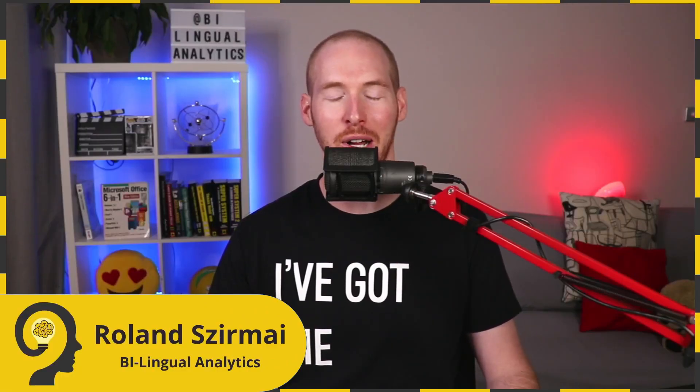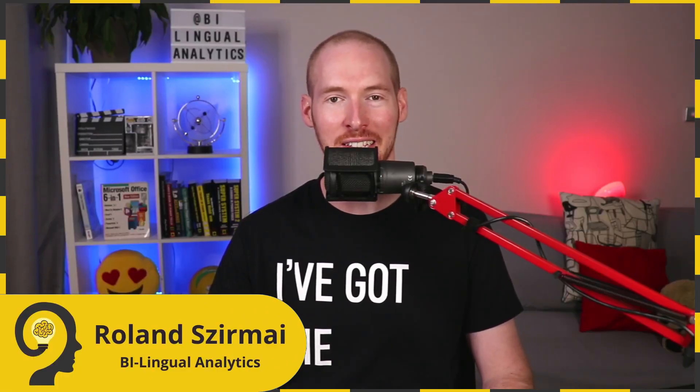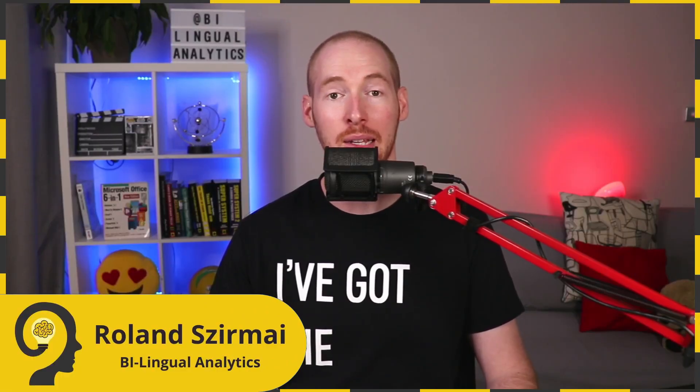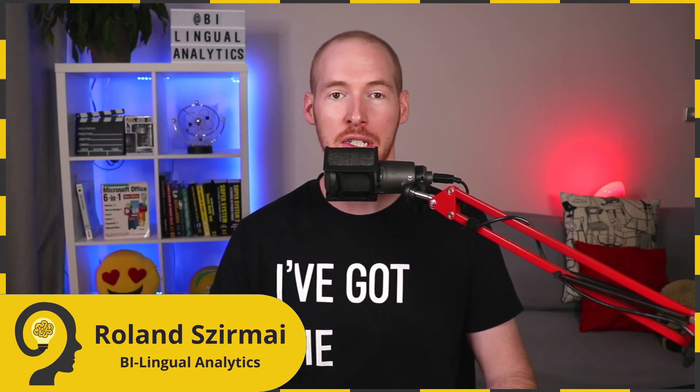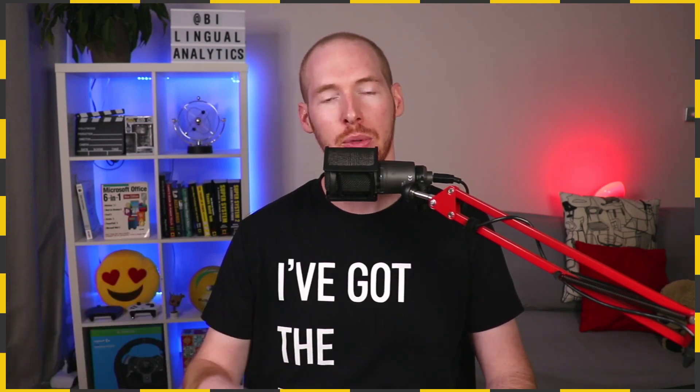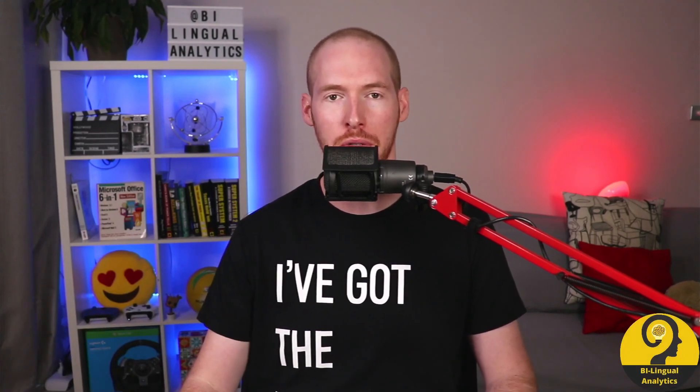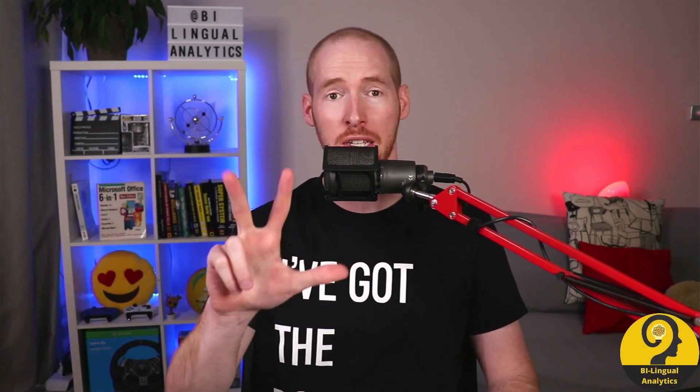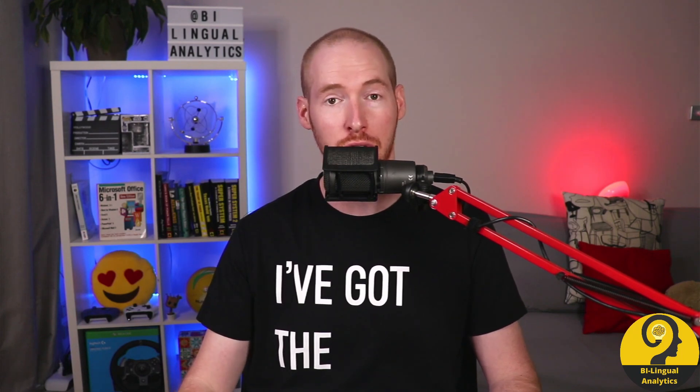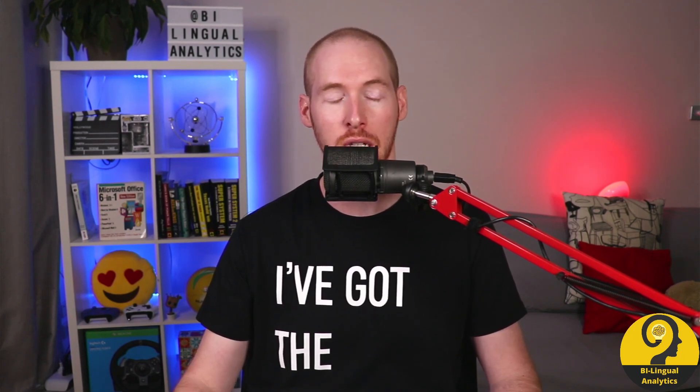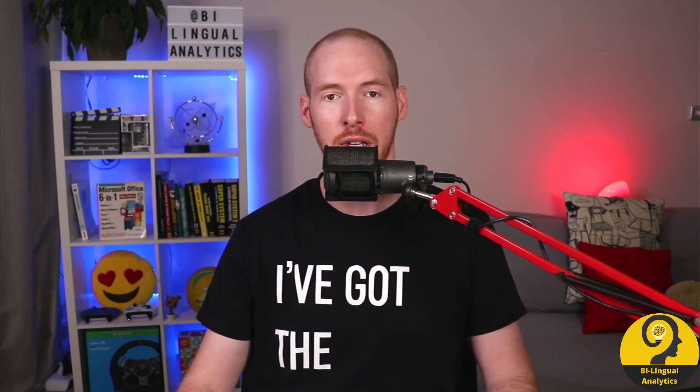Hello and welcome to Bilingual Analytics. My name is Roland and in this video series I would like to walk you through three really powerful data transformation tools in Power Query.